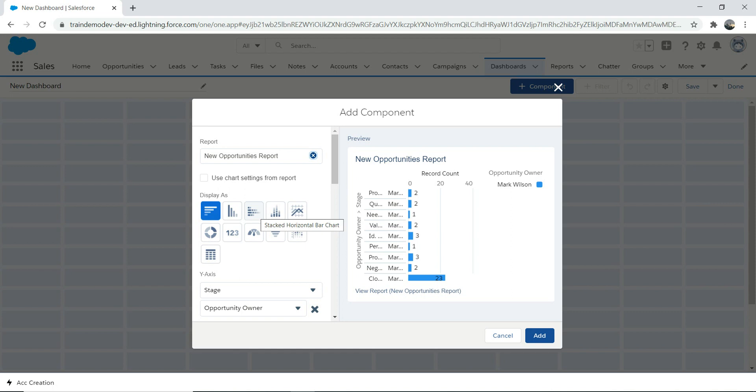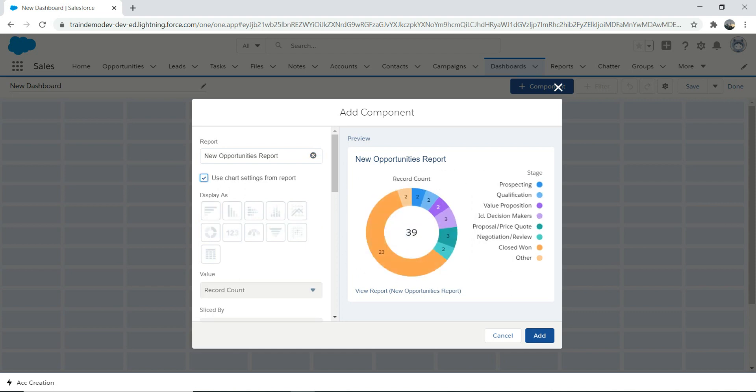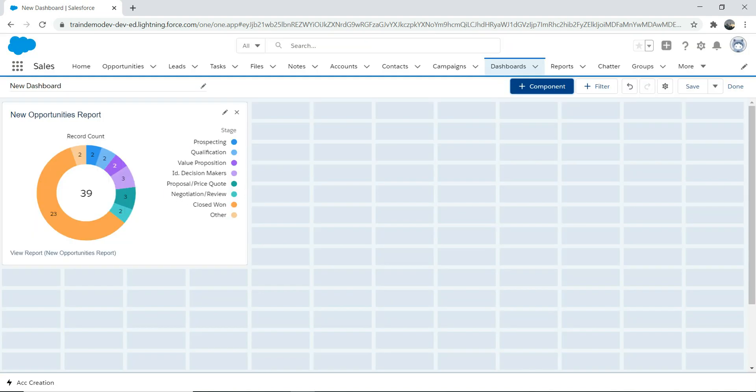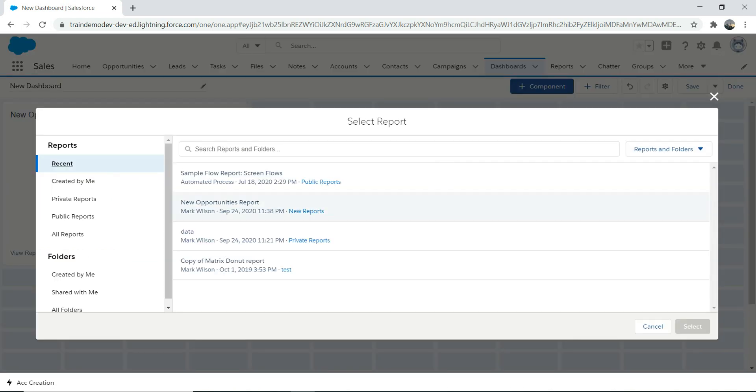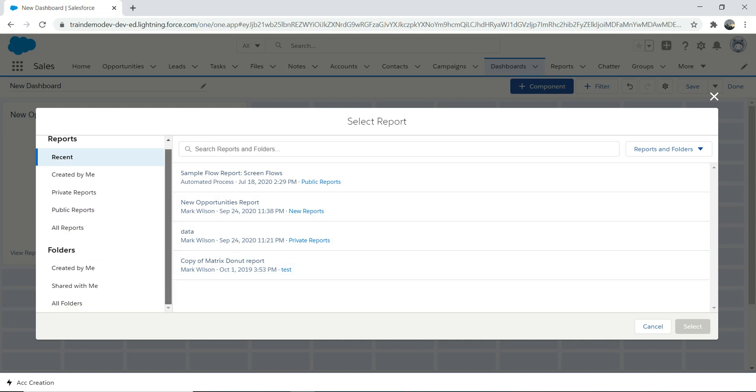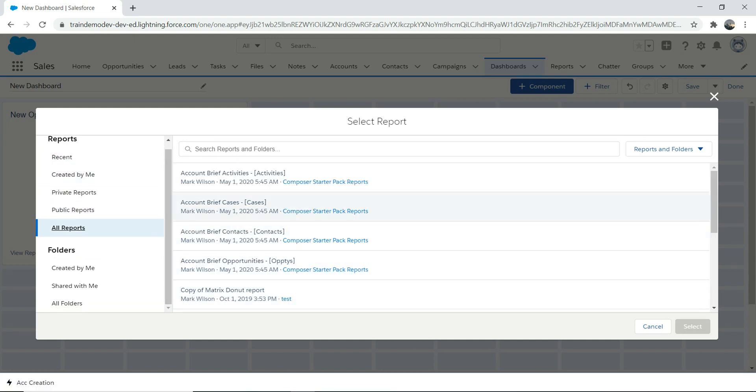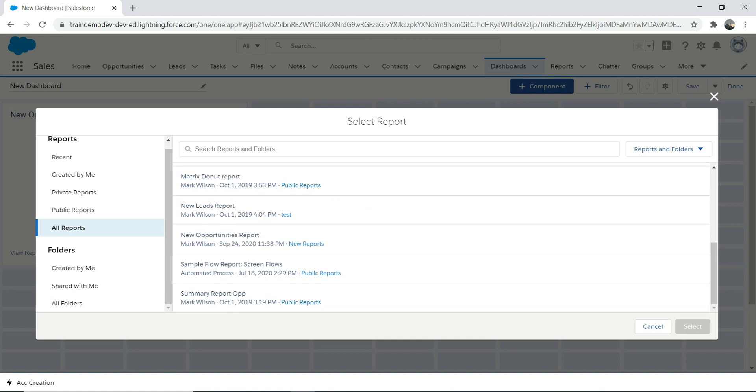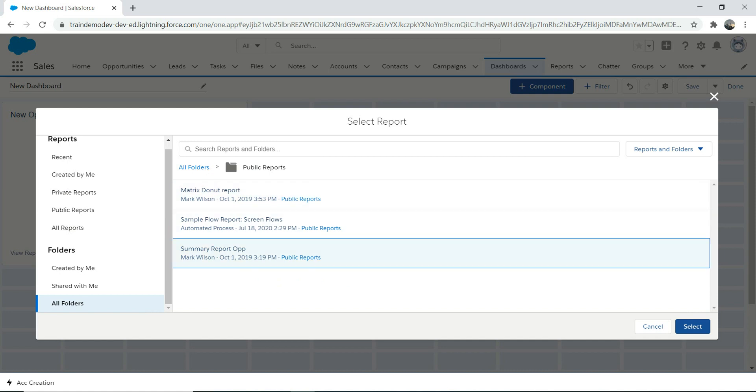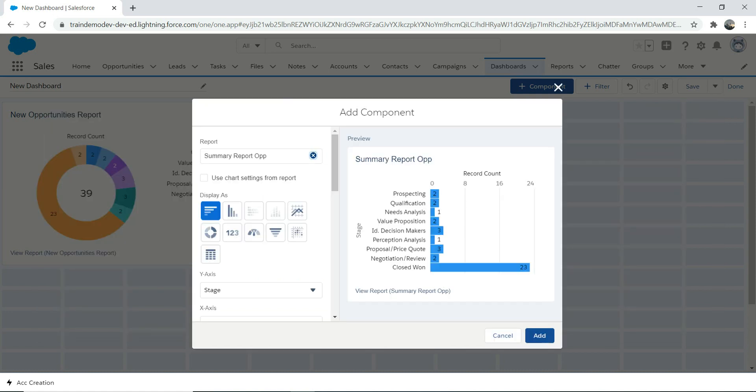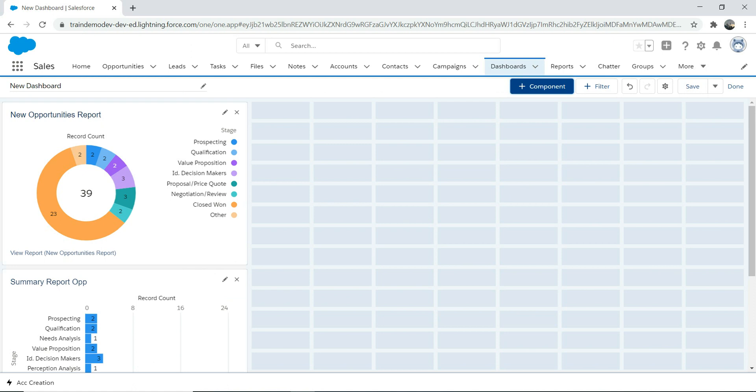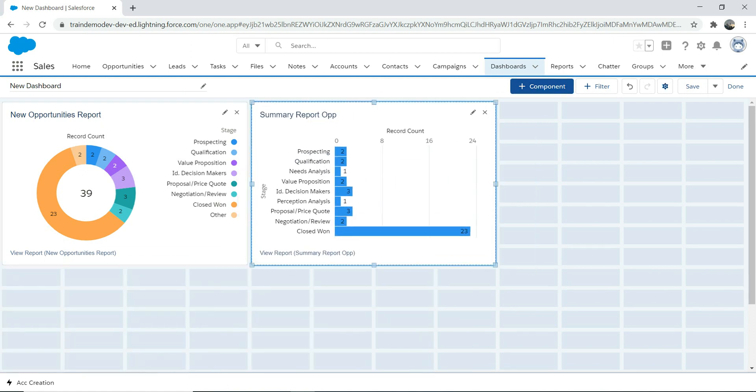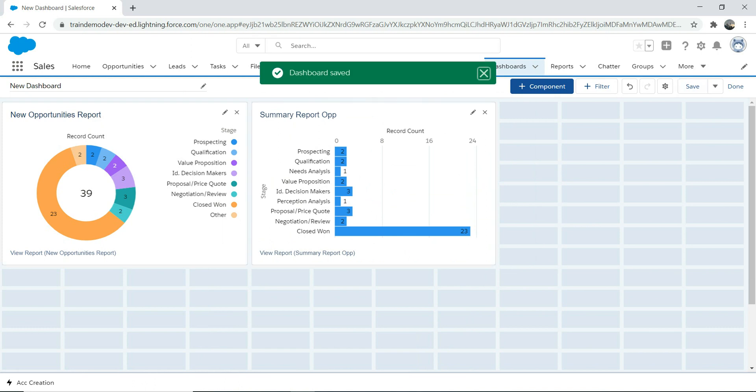If you want to use different charts from your chart settings from the report, you can do that. I'm going to use the chart setting from the report. Let me add another one - I'll choose some other reports. These two things you can drag and drop here if you want to arrange them, and then I'm going to save it.